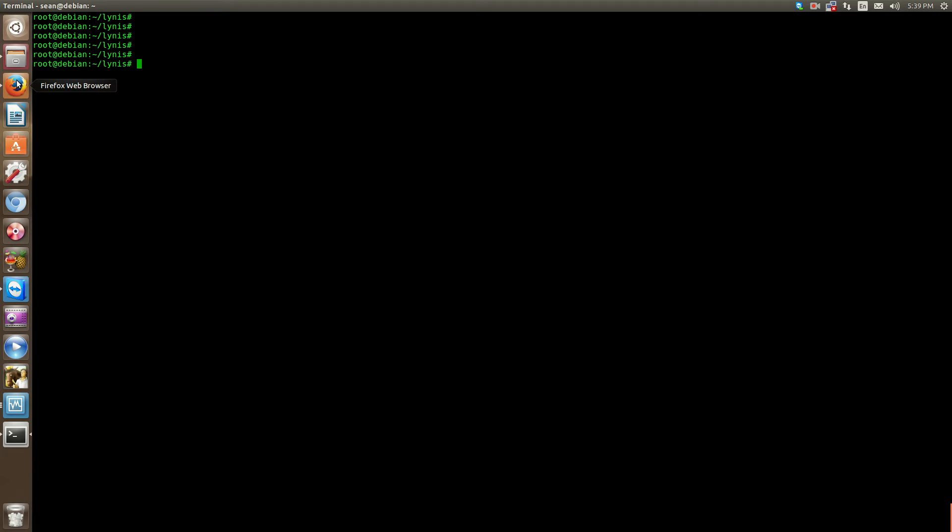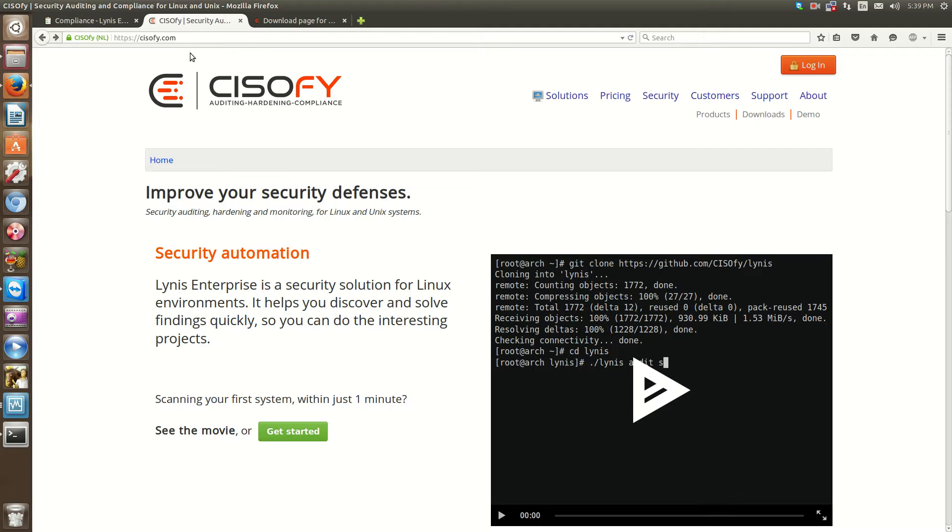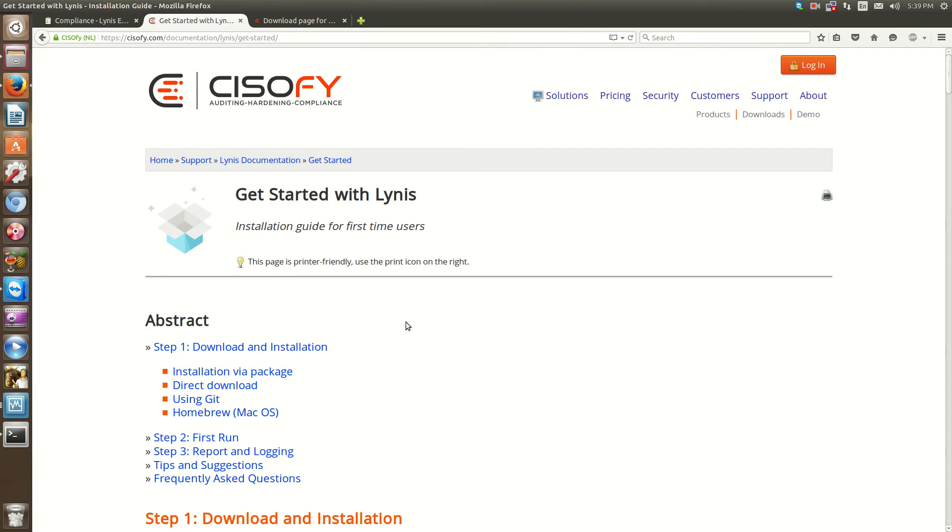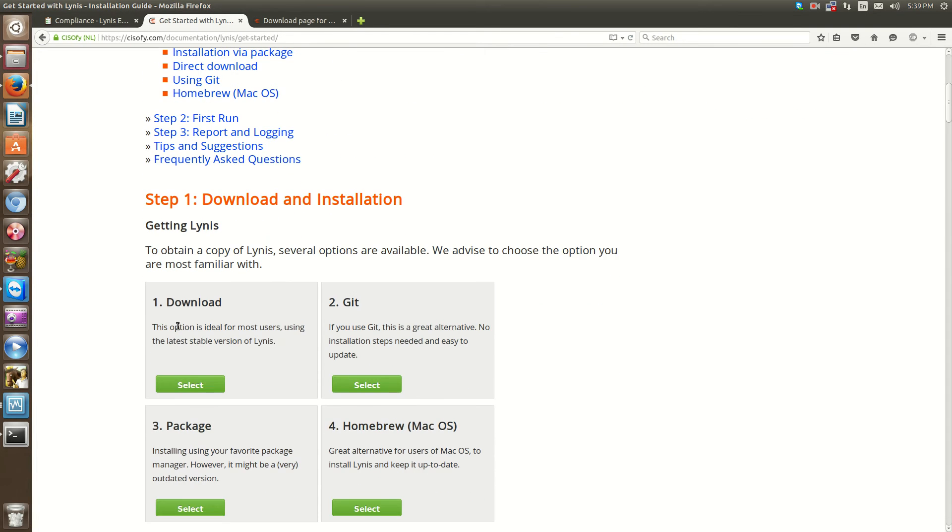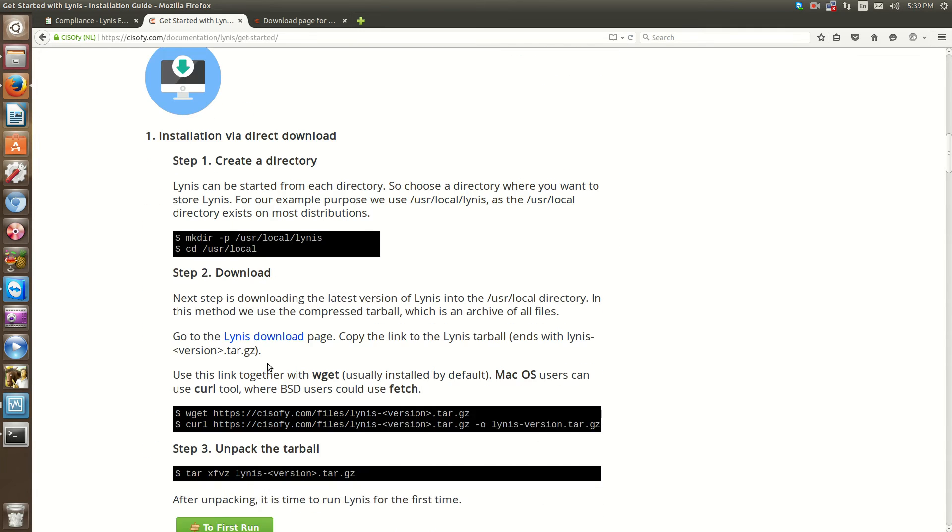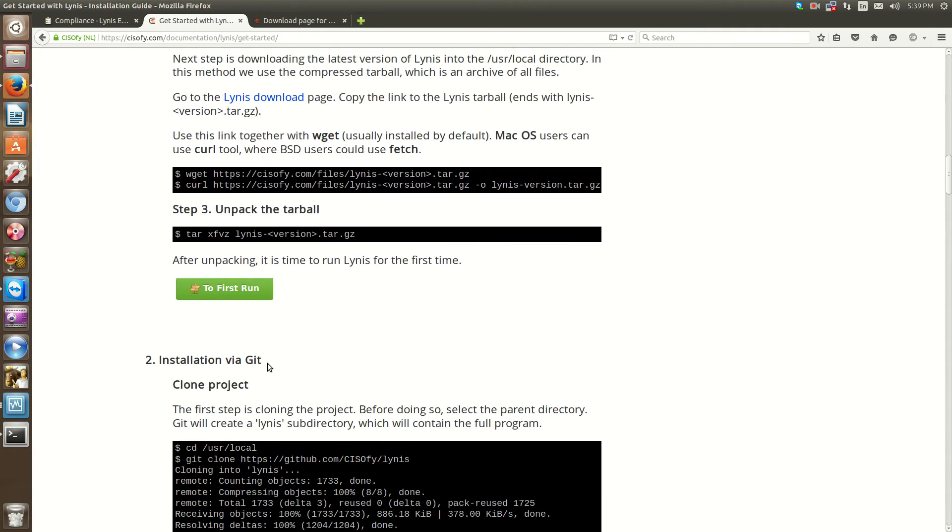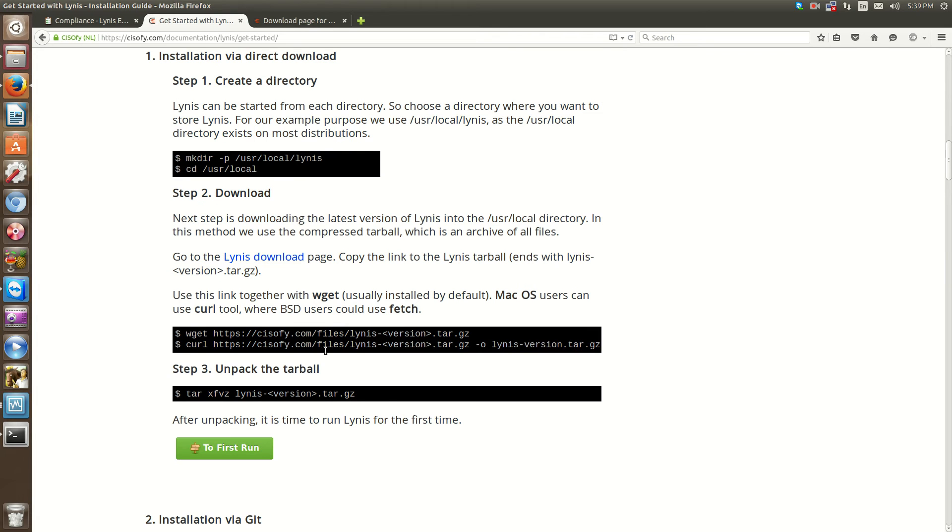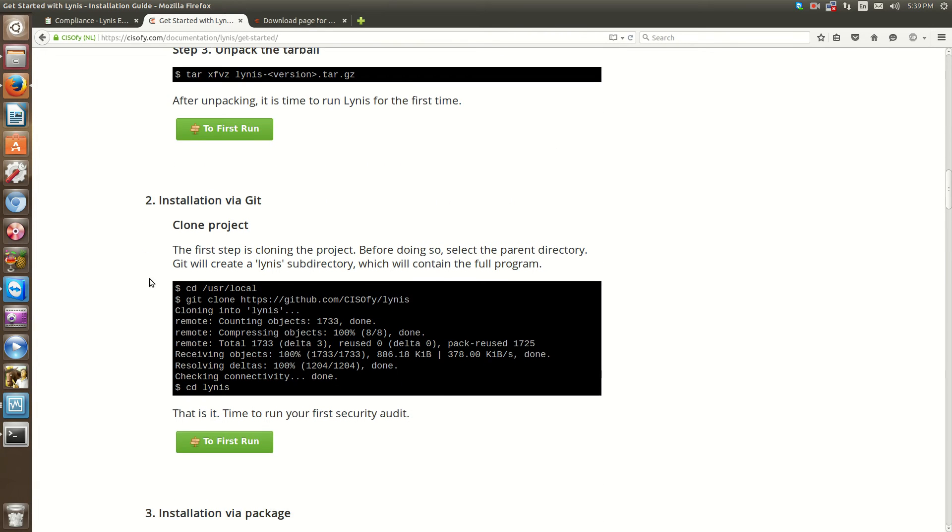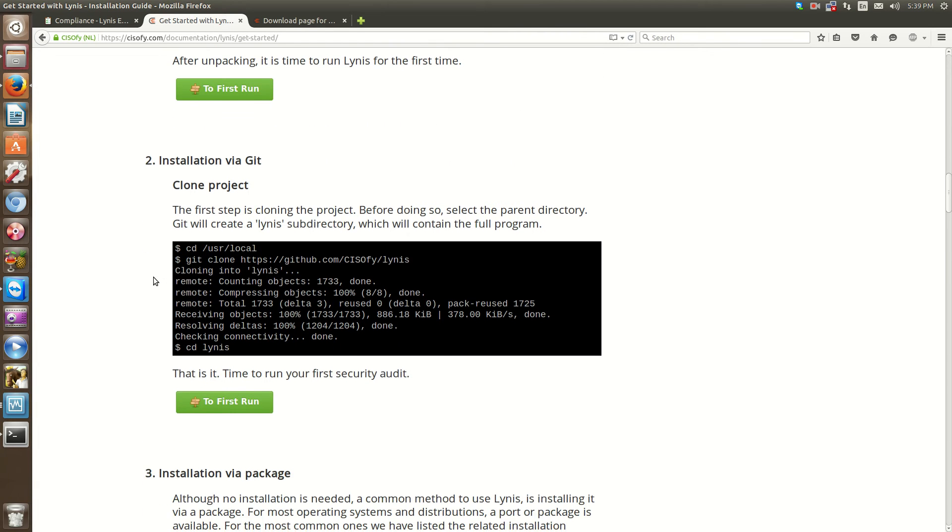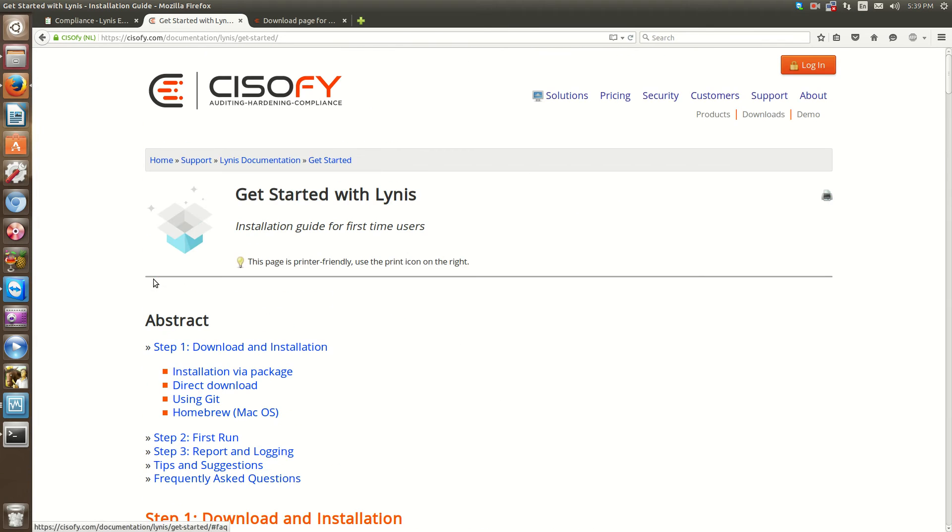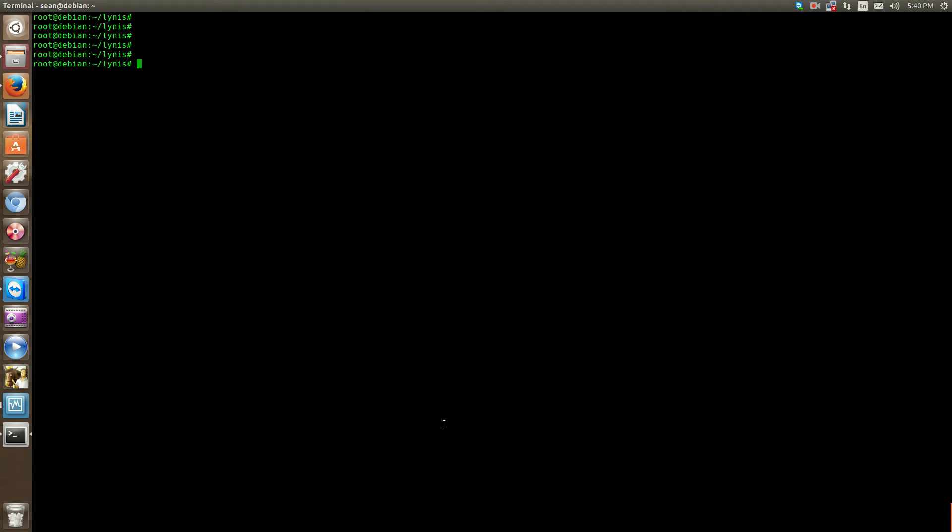To install this application, it's pretty simple. Just on the CISOfy website, click Get Started and you can download the tar and extract it. You can do it through sudo apt-get install Lynis, or you can clone it via GitHub. There are a lot of options on how to install it.